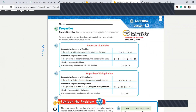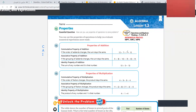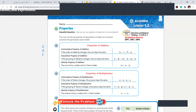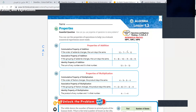I know reading these properties is not that easy, but once you practice them saying again and again, you will definitely do it. The first one is commutative property. Everyone, can you repeat with me? Commutative property.